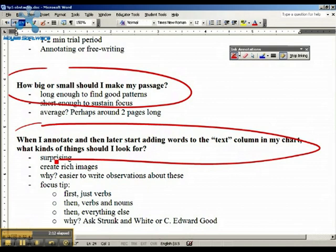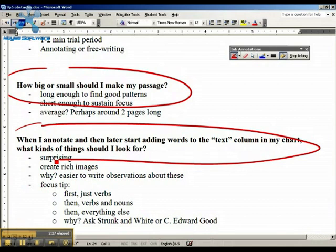You also want to pick words that create rich images in your mind. Why? Because the next step after you pick out these words is you have to write some observations about them — start talking about what they make you think of. If the words are surprising to you, if they stood out, if they create a rich image in your mind, you're going to have a much easier time writing about them.